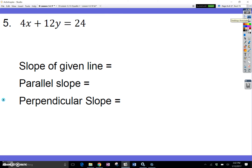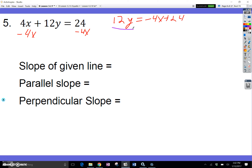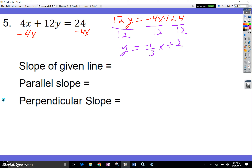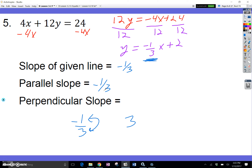The next one is not written in y equals mx plus b form, so I need to get y by itself. First I subtract 4x from both sides, giving 12y equals negative 4x plus 24. Then I divide every term by 12, giving y equals negative 1 third x plus 2. The slope is negative 1 third. The parallel slope is also negative 1 third. The perpendicular slope flips the fraction to 3 and changes the sign, so it's positive 3.